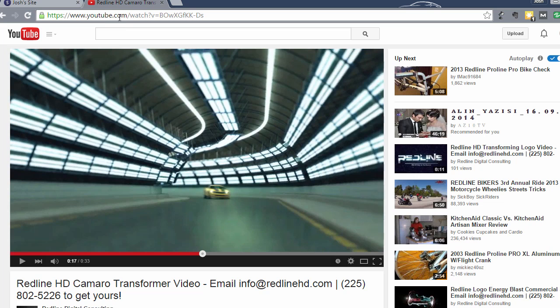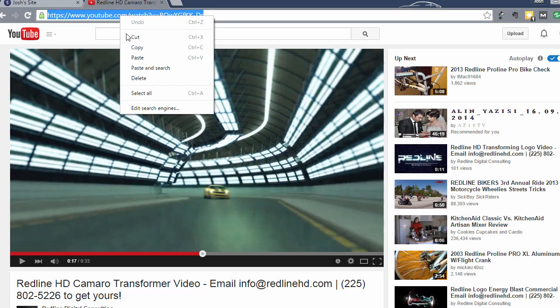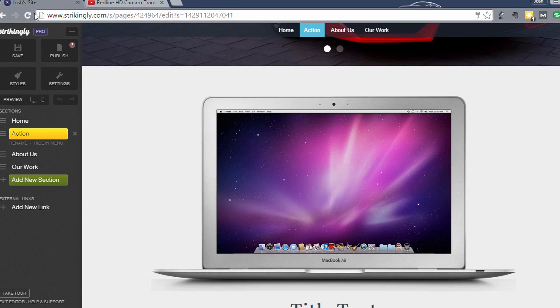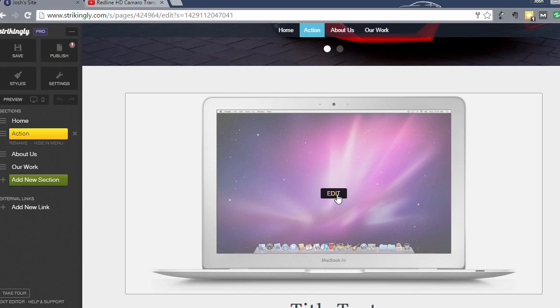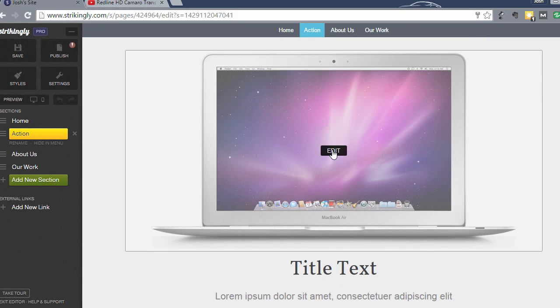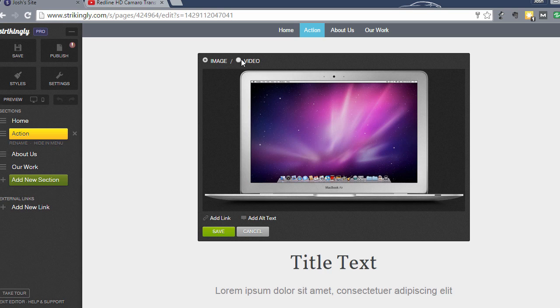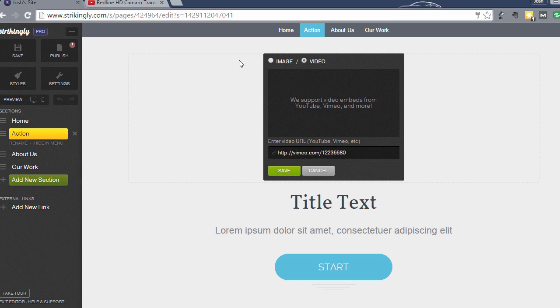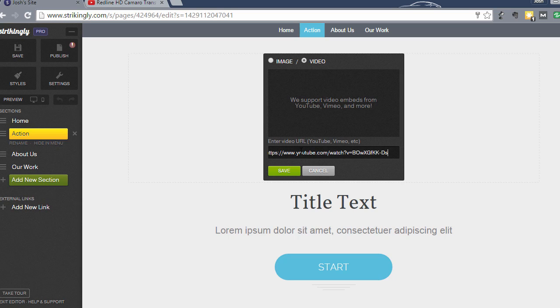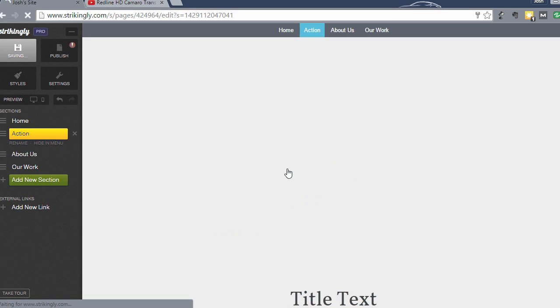What you do is you just copy the link, the URL for the YouTube video. So I'm going to copy that. And then I'm going to go in here and click edit over this large area. For video image, you want to select video. And then it's going to ask you to enter the video URL. You can use YouTube, Vimeo, whatever video URL you want to use. Since I have a YouTube video, I'm going to go ahead and enter that and click save.